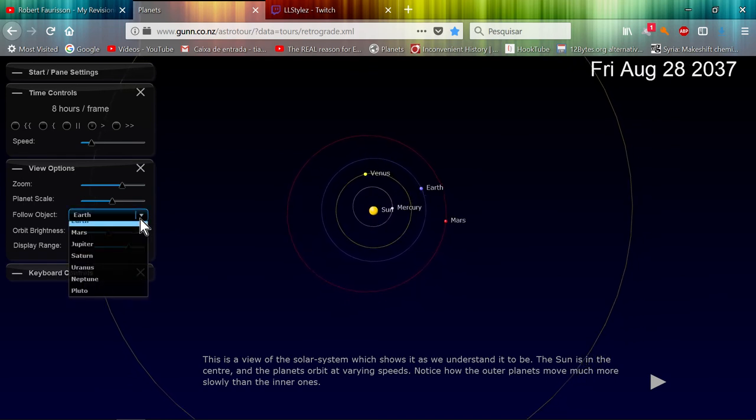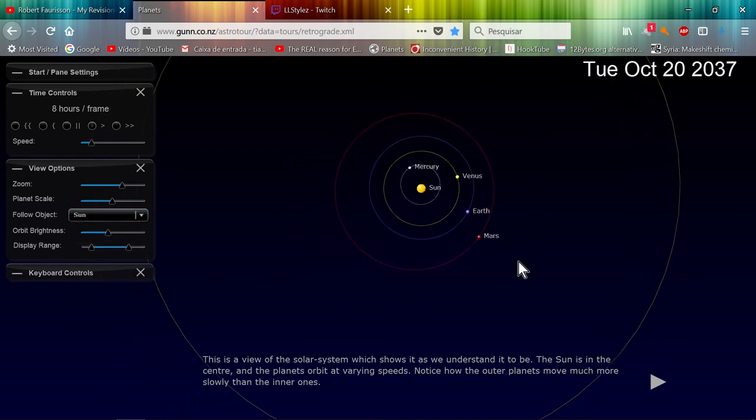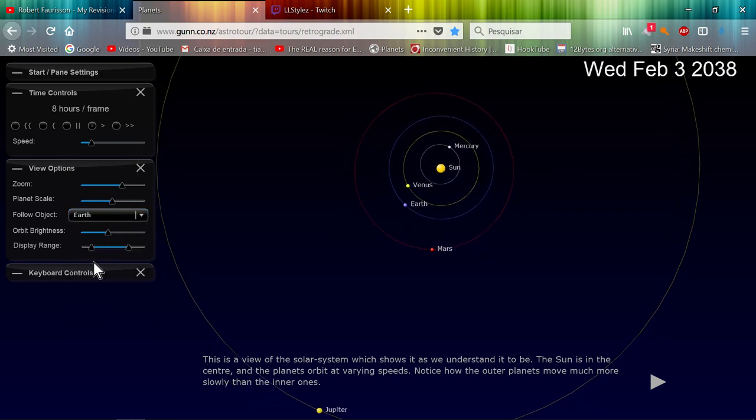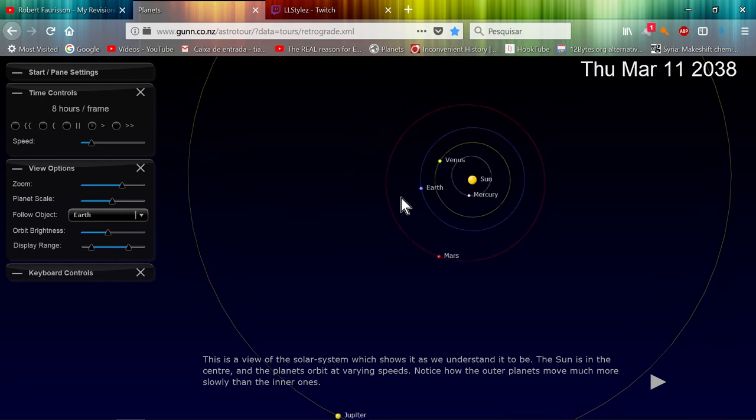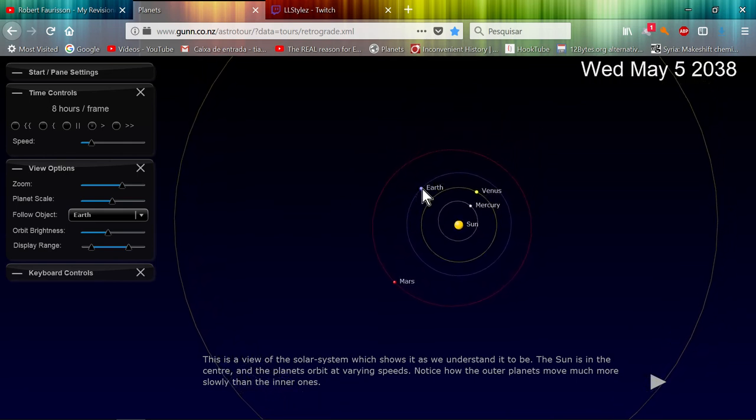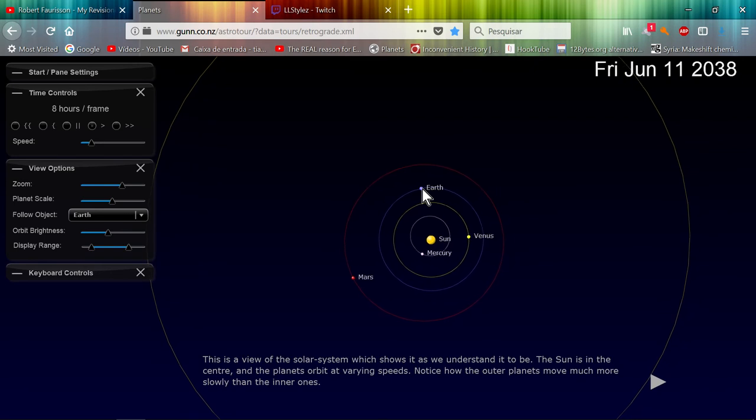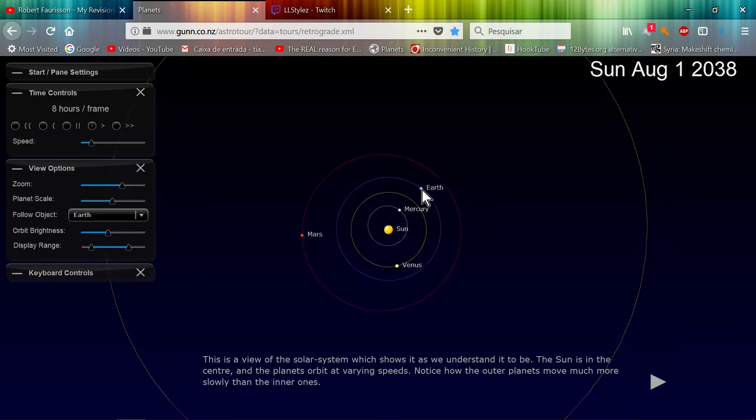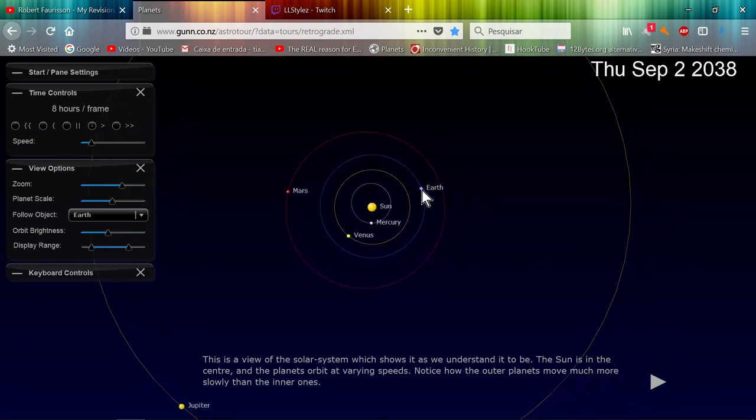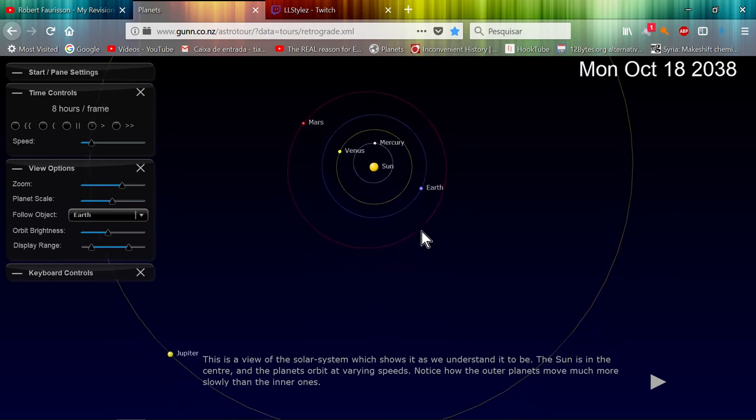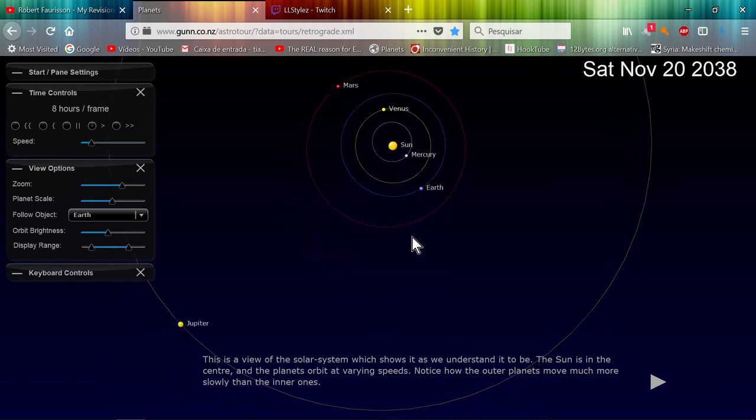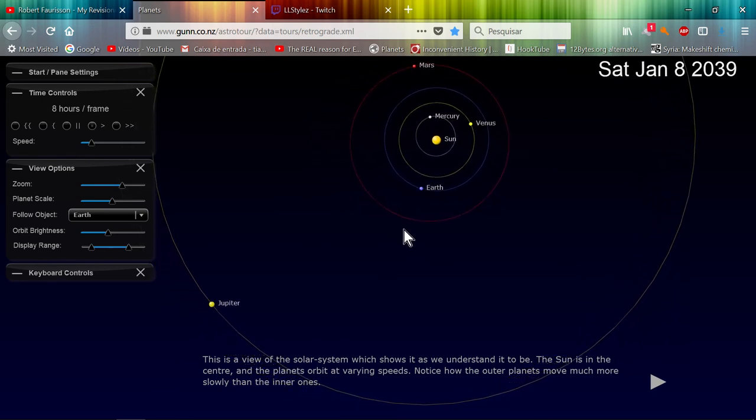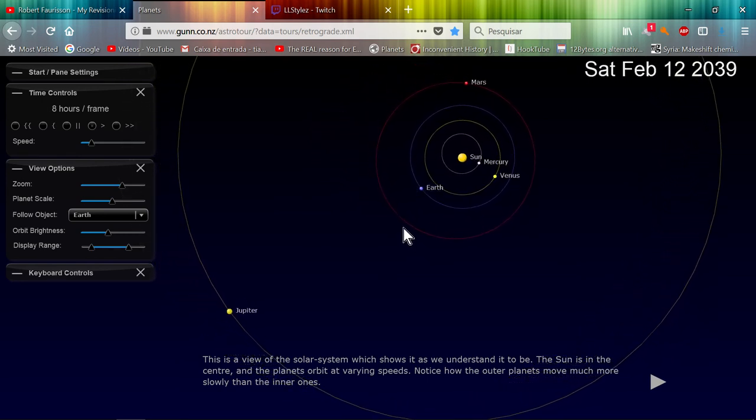Flat earthers will only address this model and will never explain that this model is exactly the same as this model. And this is the correct model which is the stationary earth which they also refer - they are correct on that - but it's not flat, it's round.